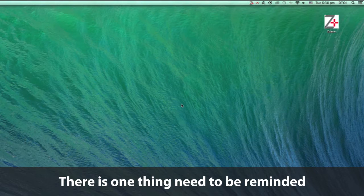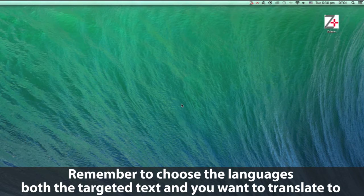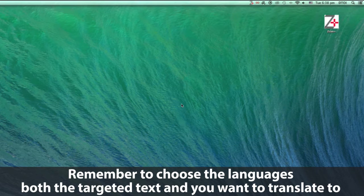There's one thing to be reminded. Before starting translation, remember to choose the languages — both the target text and the text you want to translate to.